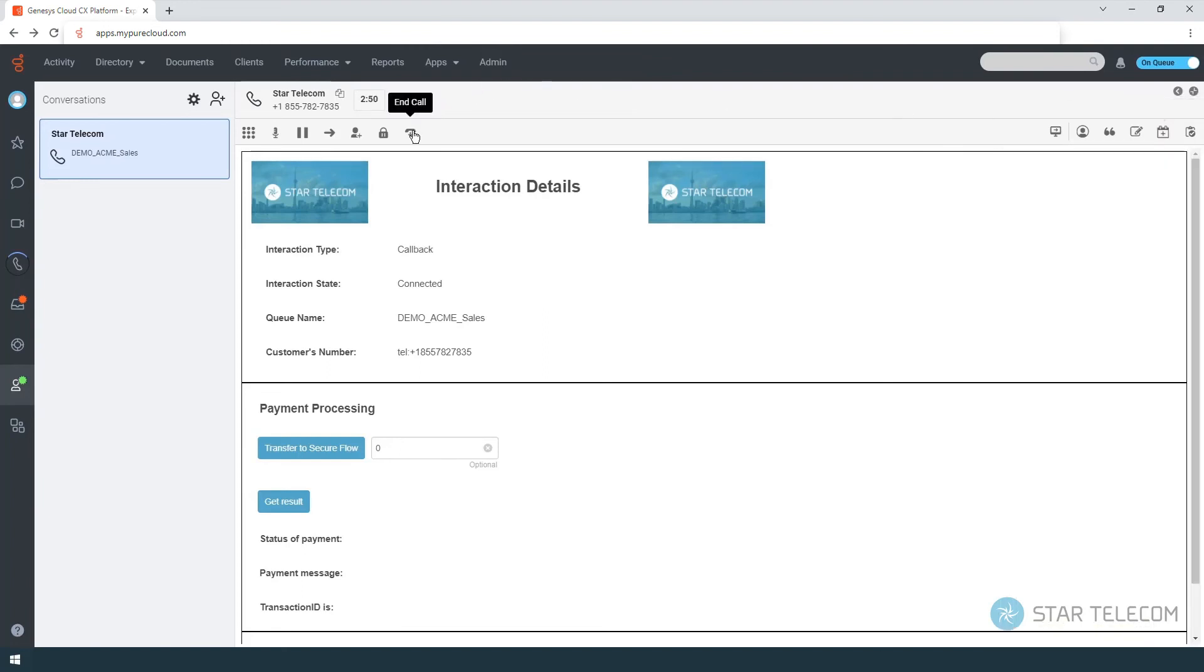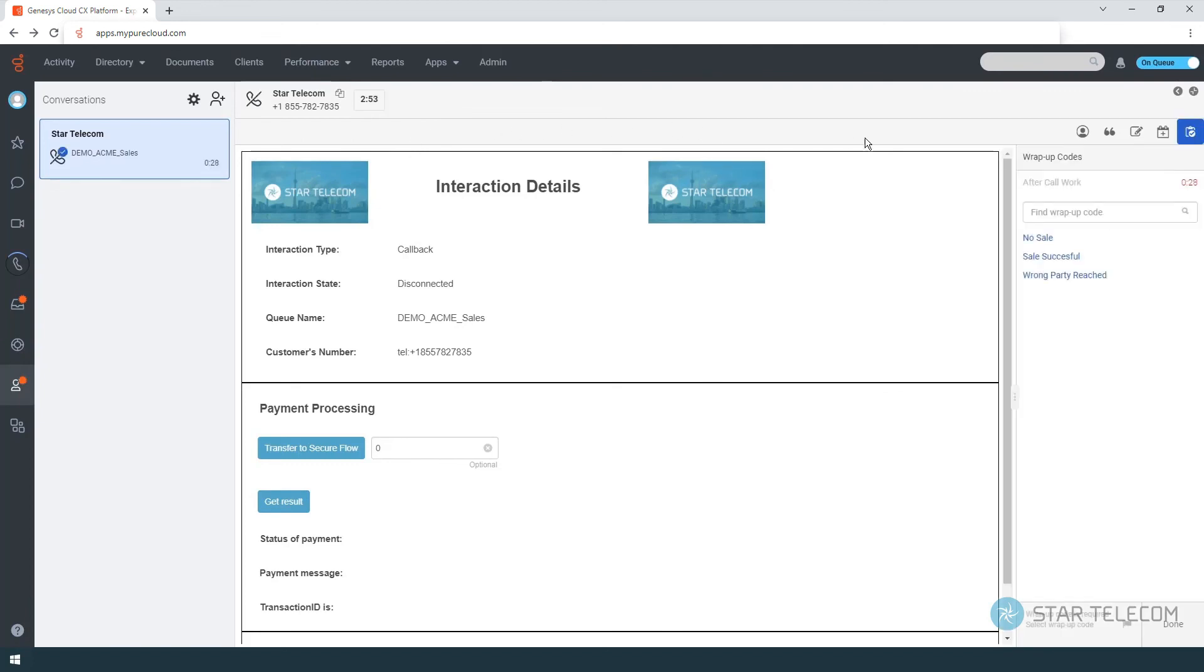Finally, depending on your call center setup, once the call ends, you can select one of the wrap-up codes.